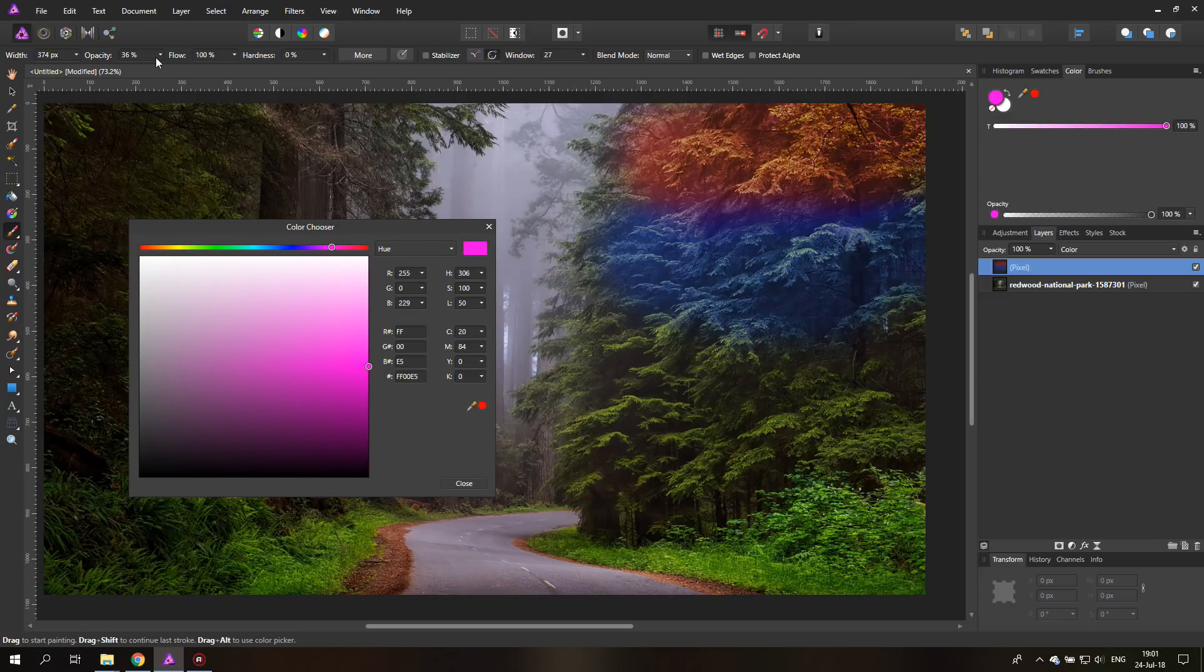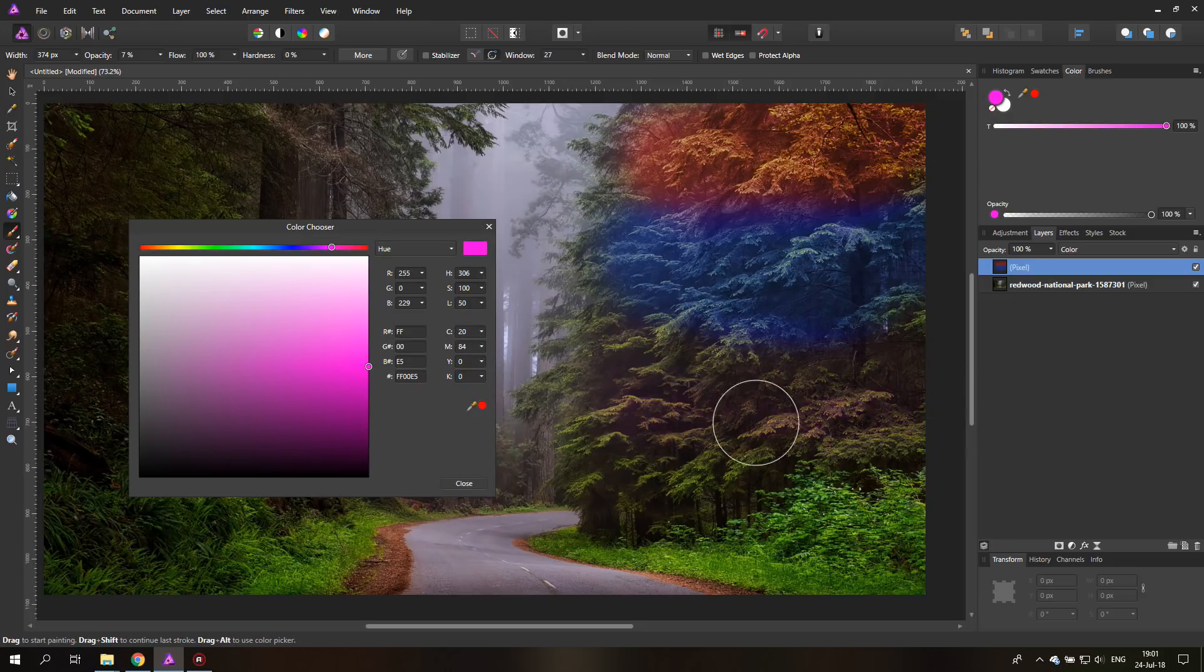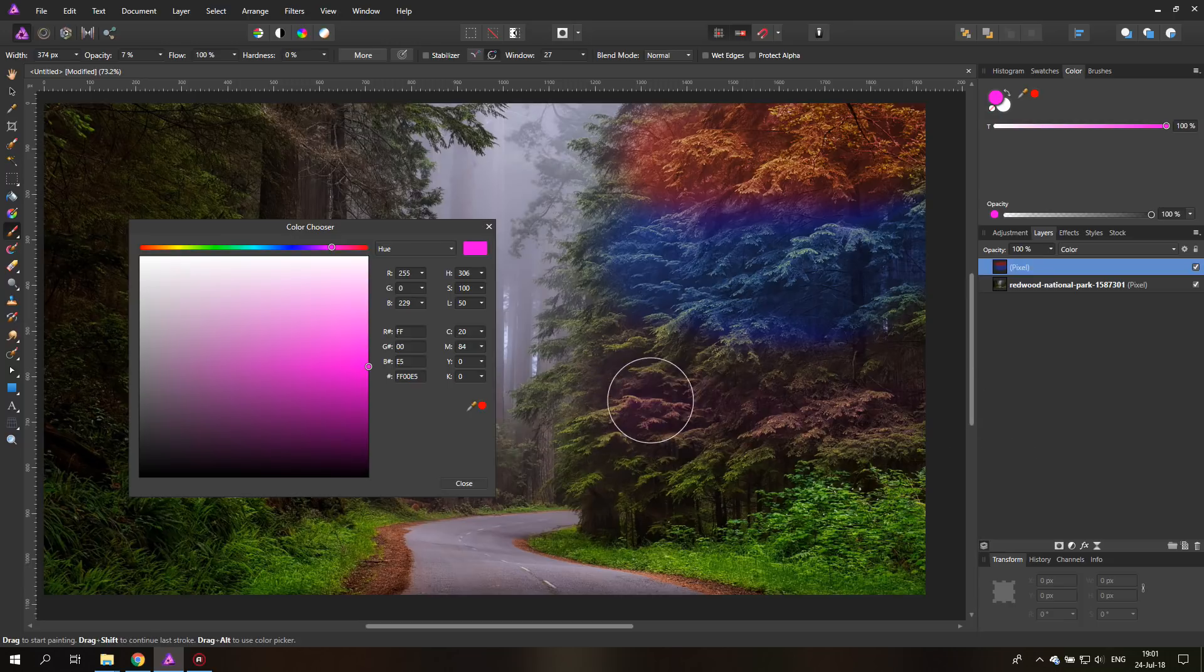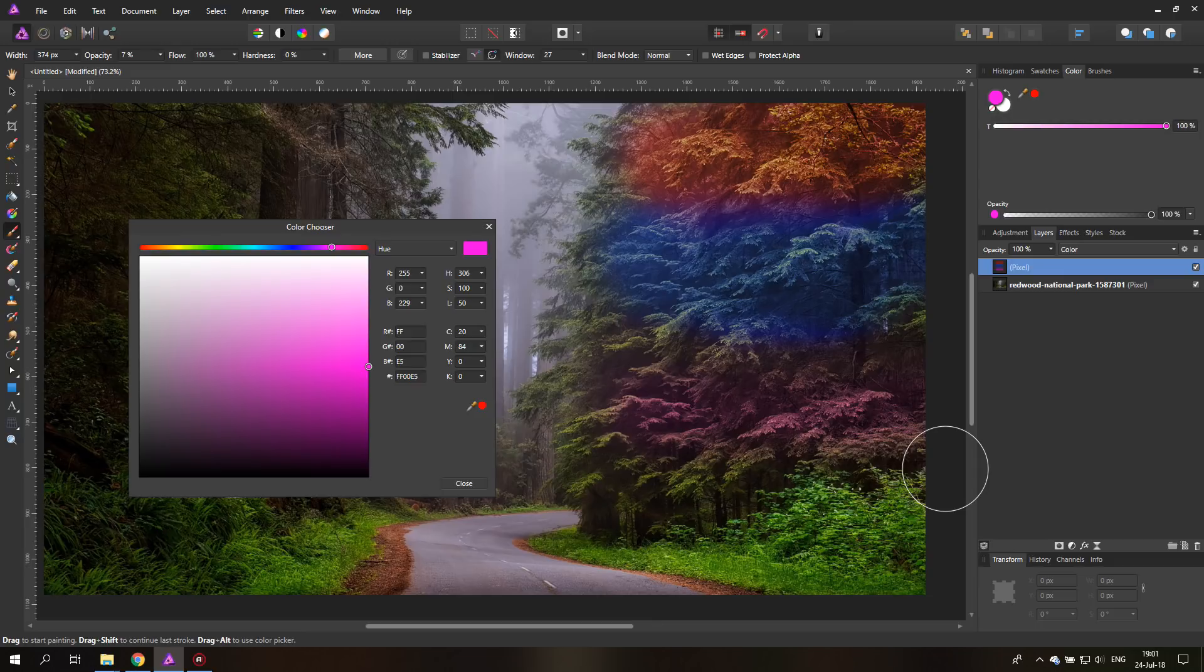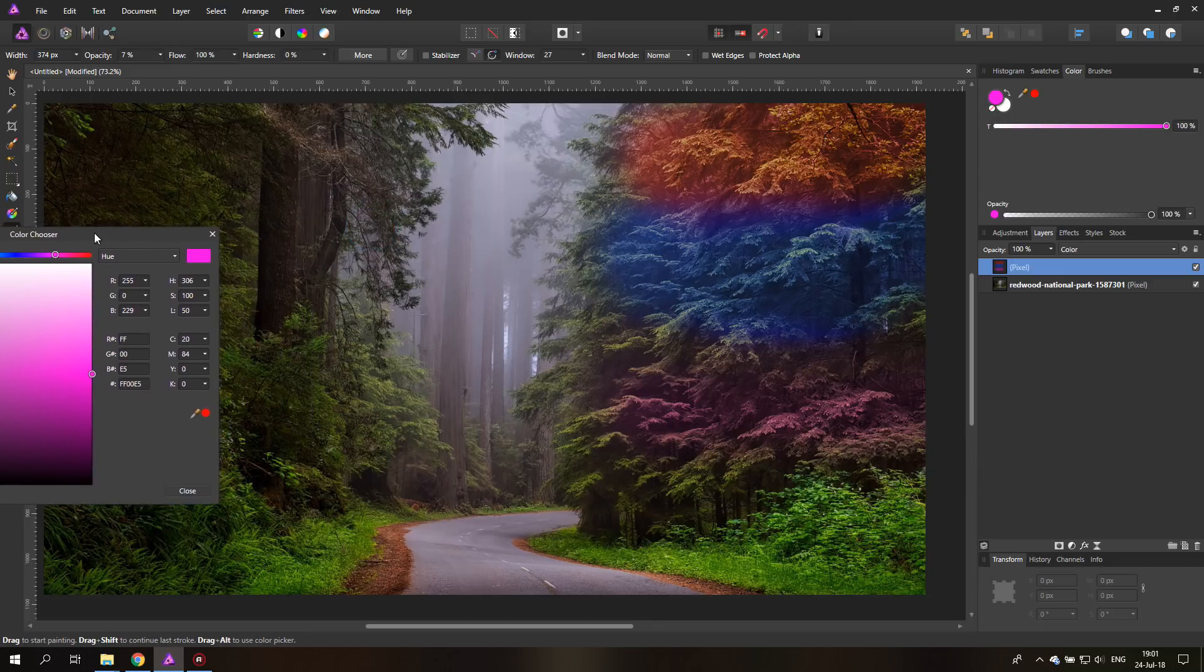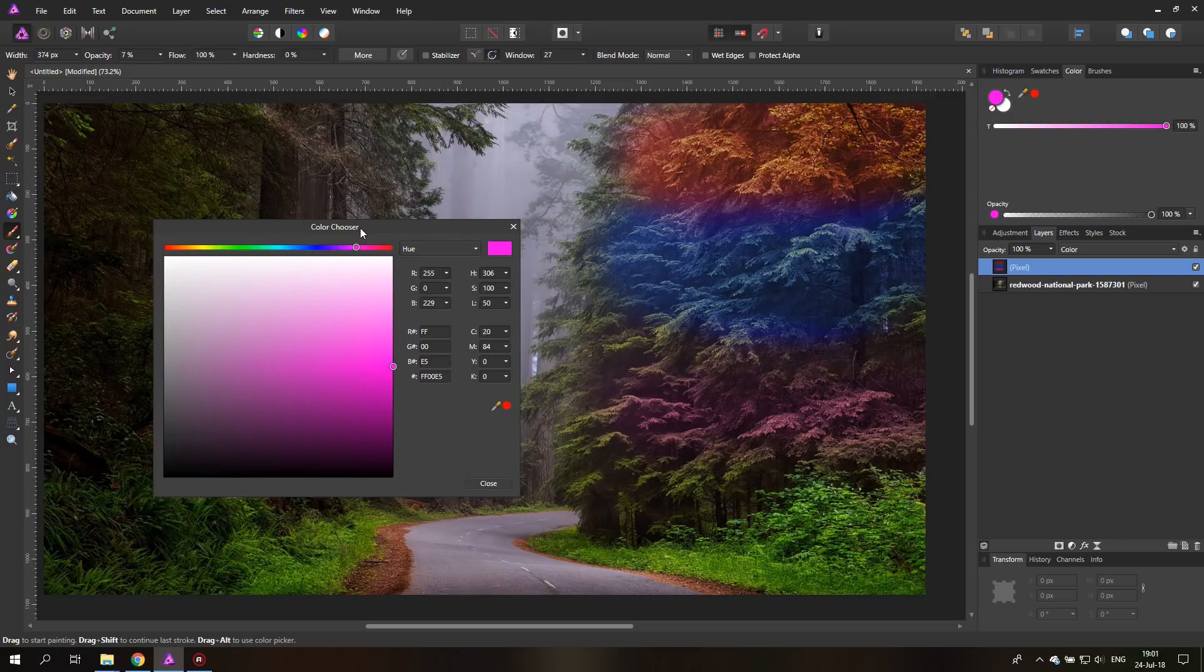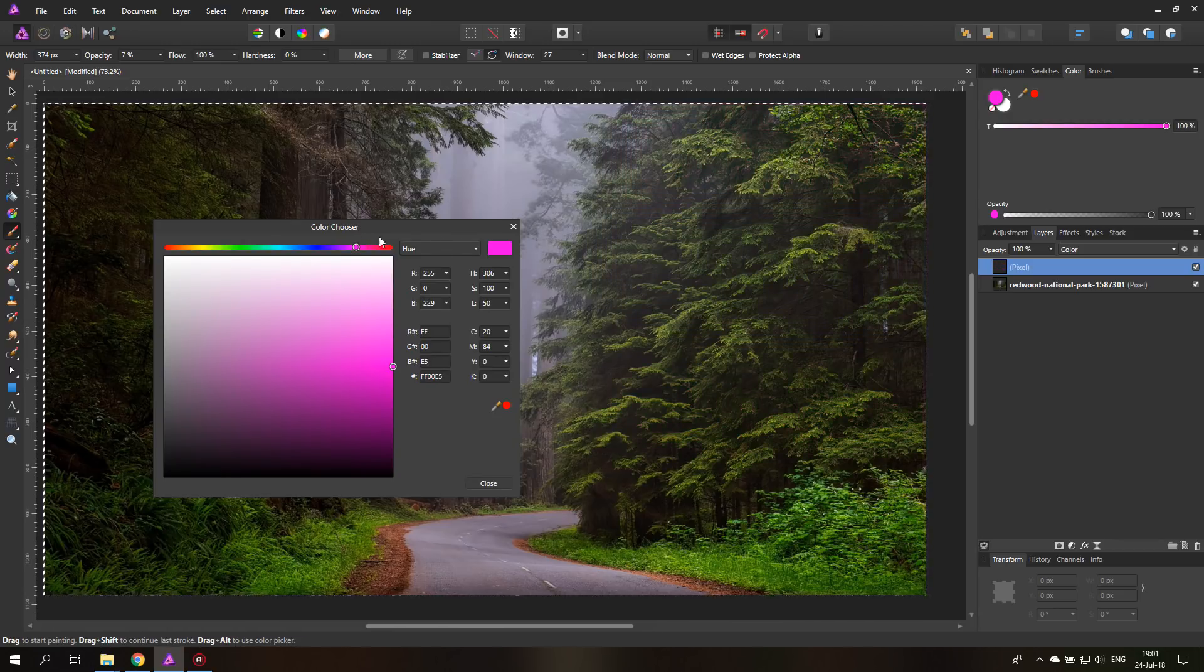For example, I can reduce my opacity down here to 7%. Now you can see it's a much subtler effect, and I can paint multiple times over it so it gets stronger and stronger like a normal brush would work. You can see how useful this would be to adjust an image. Let's delete what I did right here.